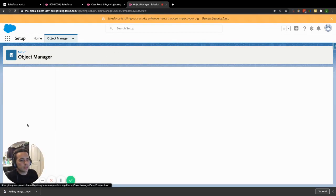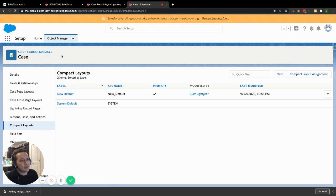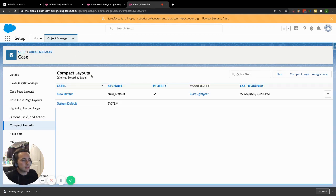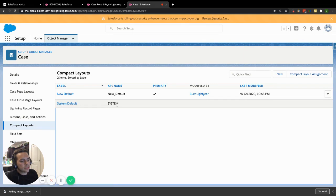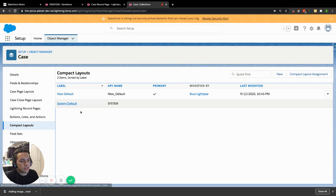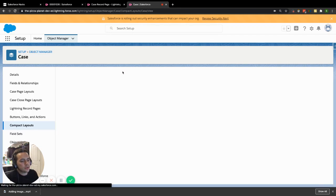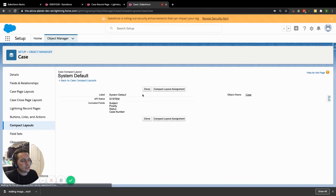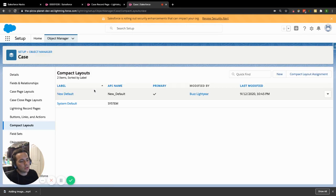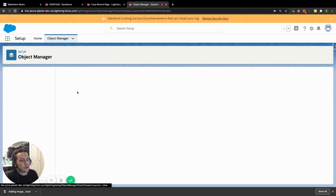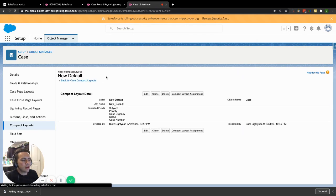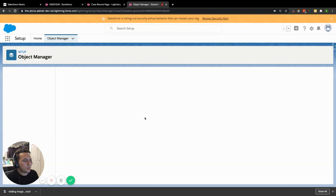So you have this thing within your setup for an object, this thing called a compact layout. And you're always going to have your system defaults. At this point in time, you probably already have some other ones that are set up by other admins. If you don't, what you'll do is you'll click into the system one, you'll clone it, and then it will allow you to make a new one. So now we have our new default as what I named it.